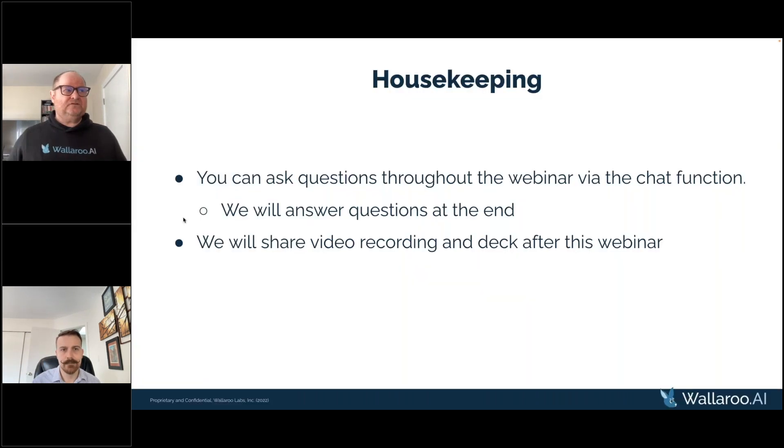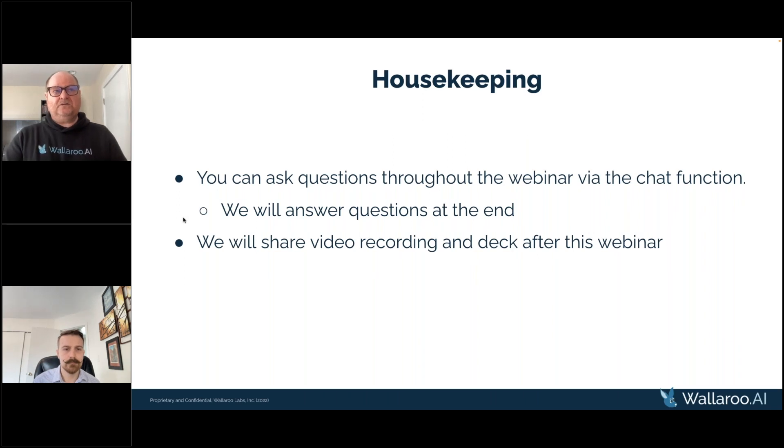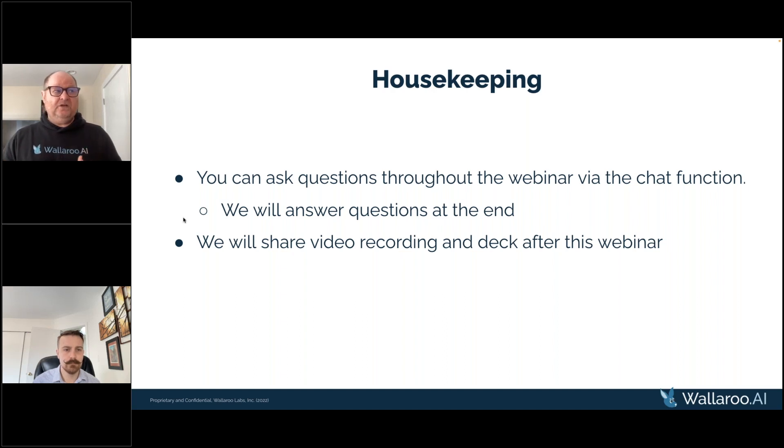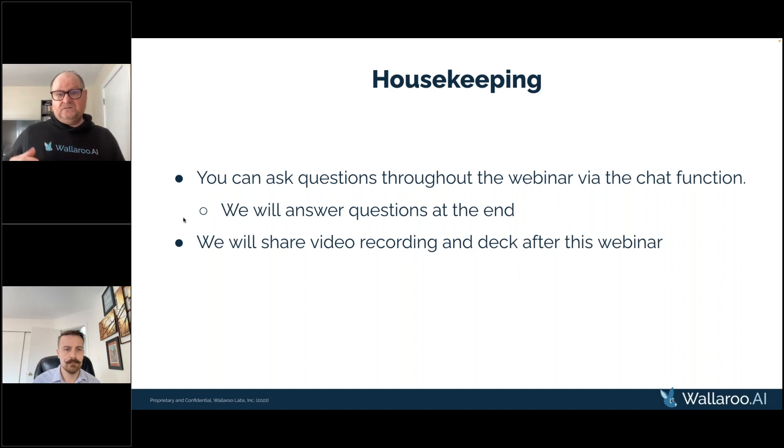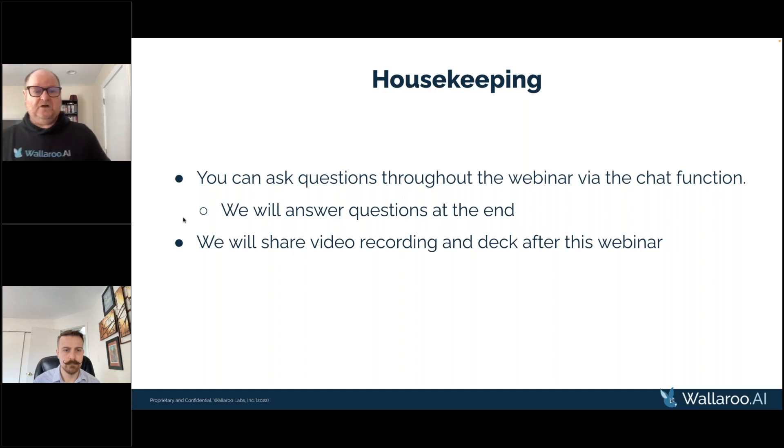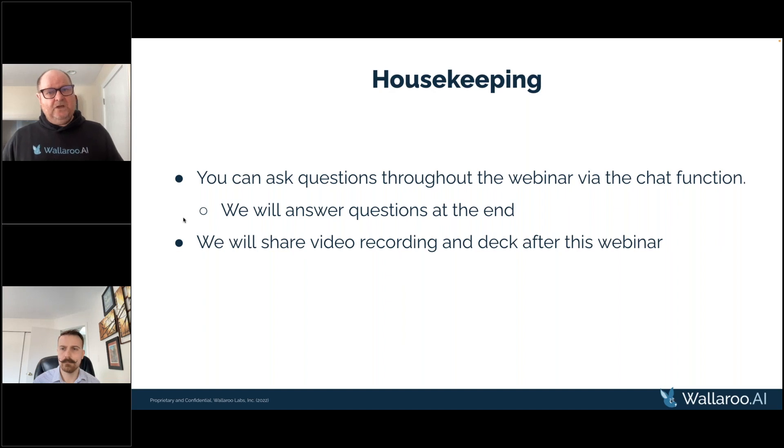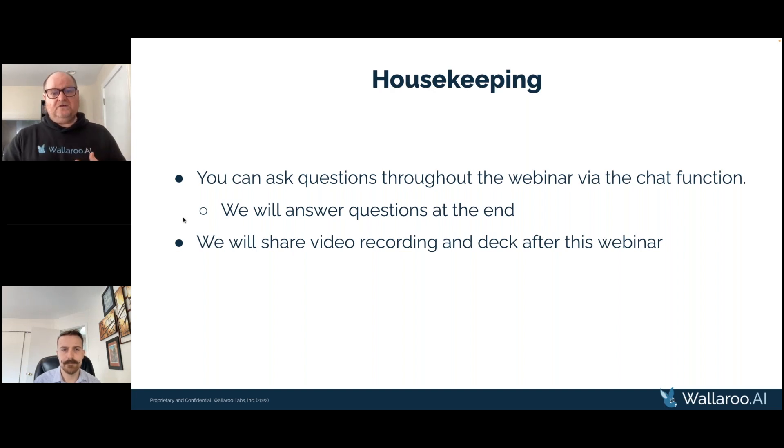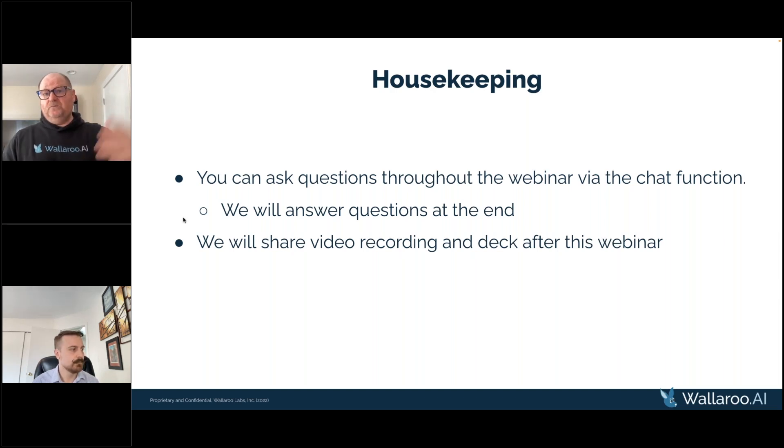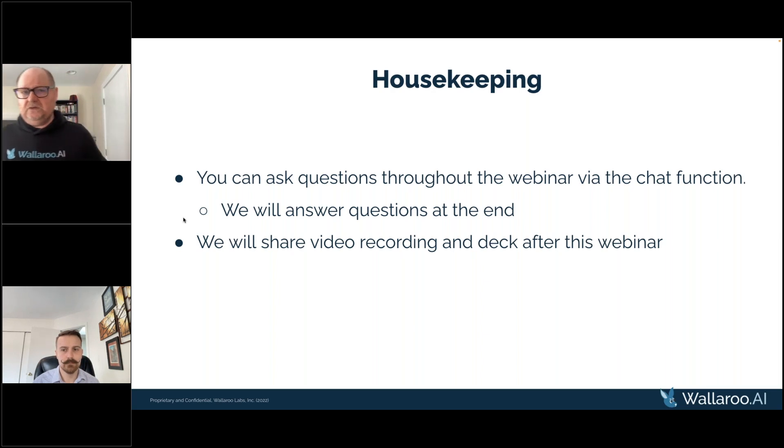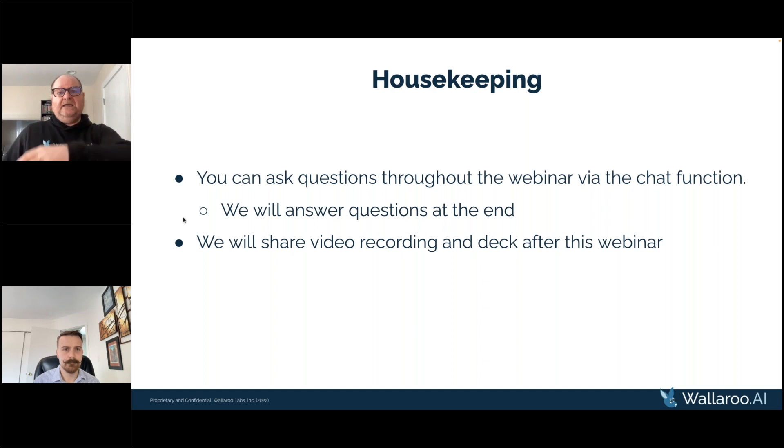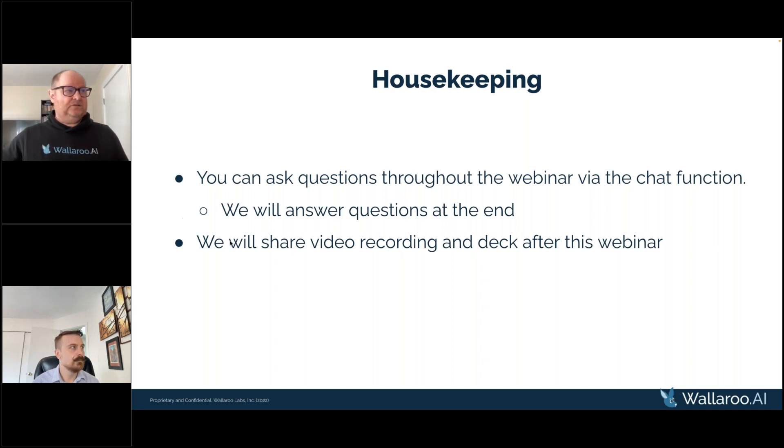What we want to do throughout the session is keep this interactive. We have opportunity within the tool here to add questions via the chat function, and we've carved out time at the end for Q&A. We're also recording this video and will put it up on our YouTube channel along with other tutorials and recordings that help you get ML models into production using Wallaroo.